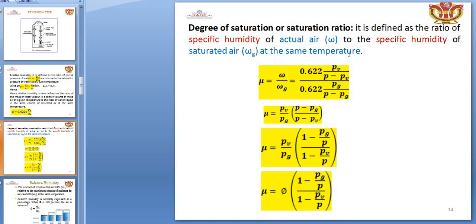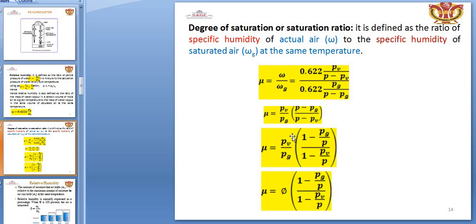The degree of saturation (μ) is defined as the ratio of specific humidity of actual air to the specific humidity of saturated air at the same temperature. So μ = ω / ω_G. Substituting the humidity ratio formulas, mu equals P_V / P_G, where the 0.622 terms cancel out, giving μ = P_V(P - P_G) / P_G(P - P_V).